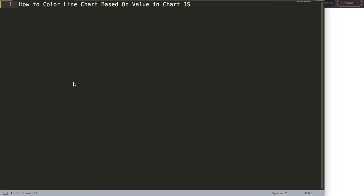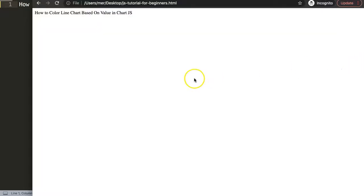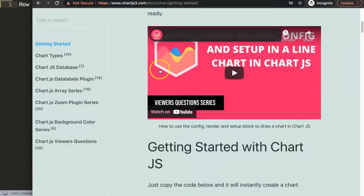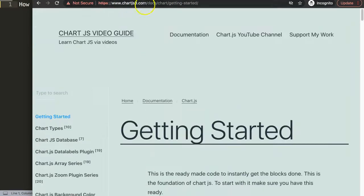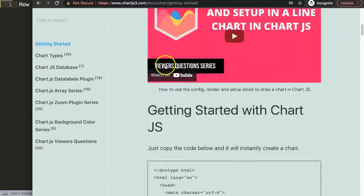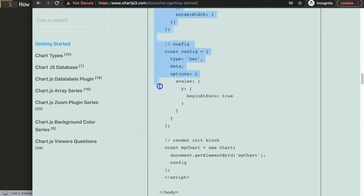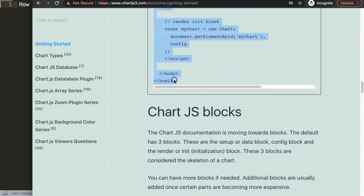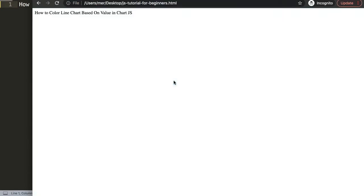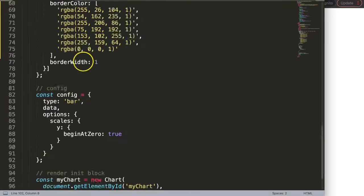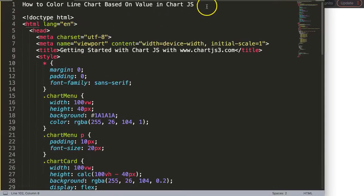Let's start to explore how to color the line based on the value in Chart.js. So the first thing I want to do here is to get our default code. Make sure you go to chartjs3.com getting started—this link is also in the description box—scroll down and then just copy this entire chunk of code here and paste it all in there.